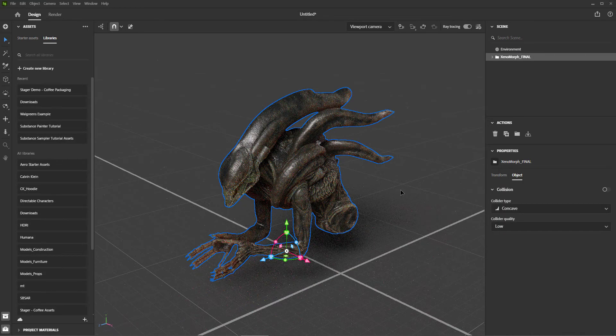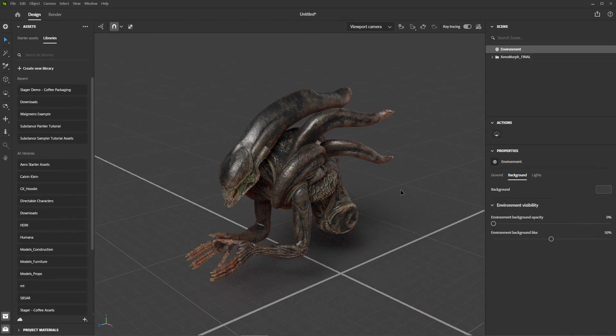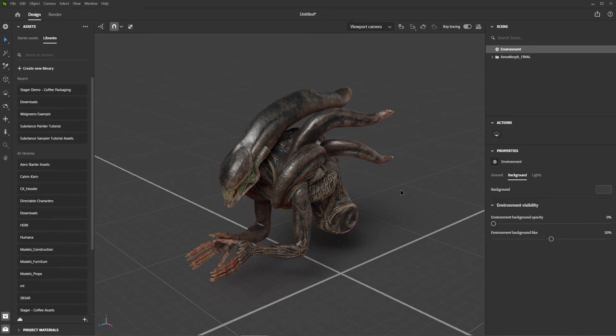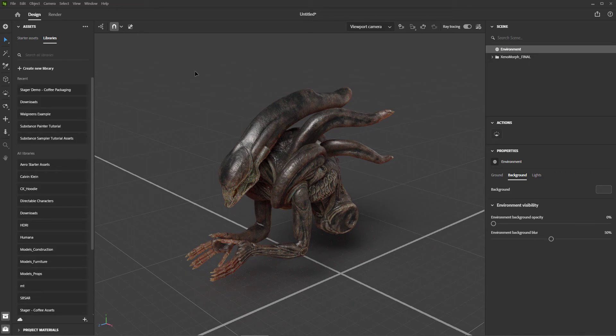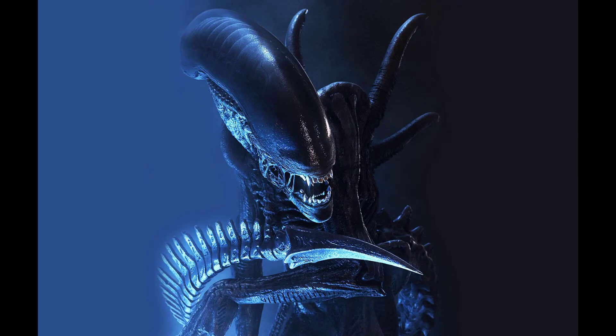Great, so now that we have this character in Stager, we need to come up with a plan of attack on how we are going to stage and light it. At this point, I always gather reference images. When gathering references, I'm looking for three main things: how these images create mood, how they direct the audience's eye, and how they create visual shaping.